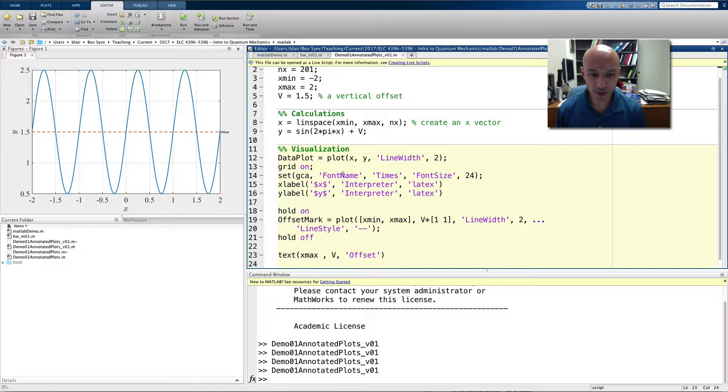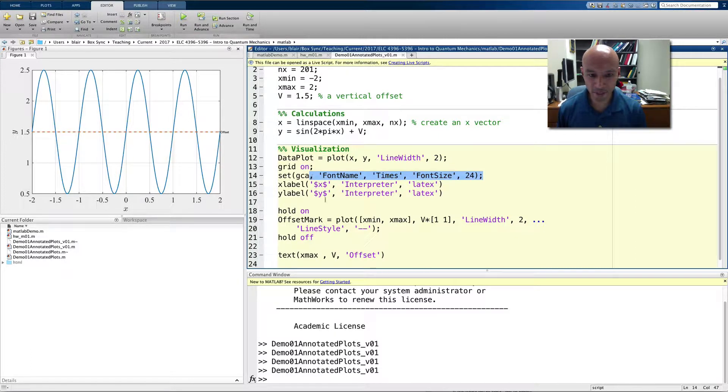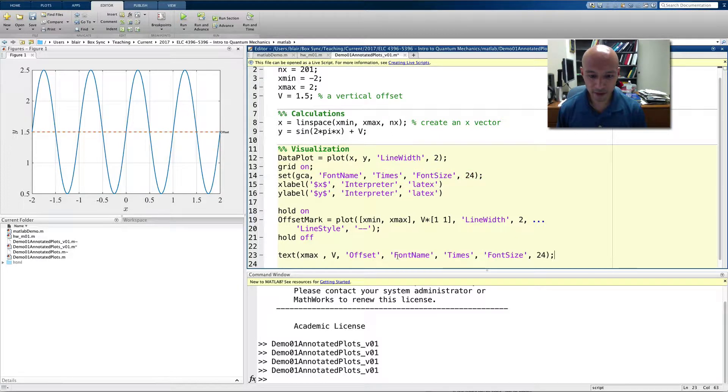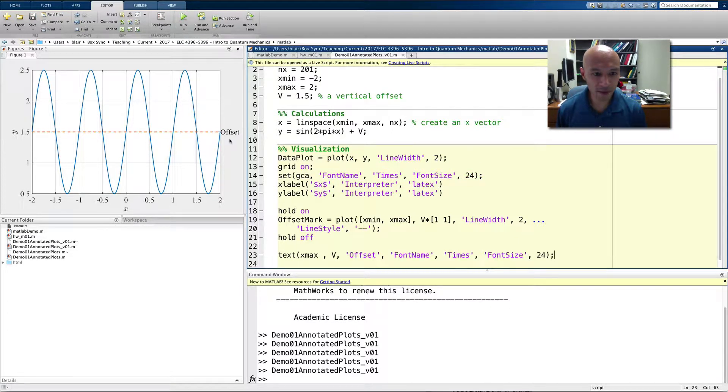So, what I'm going to do is I'll make it bigger. I'll copy from the set command in line 14 and paste. And so, if I run this again, now it's bigger.